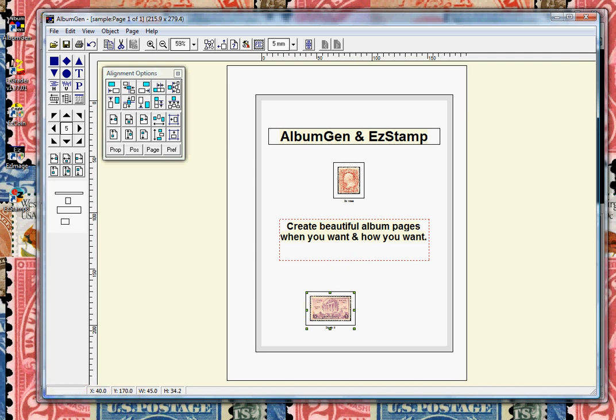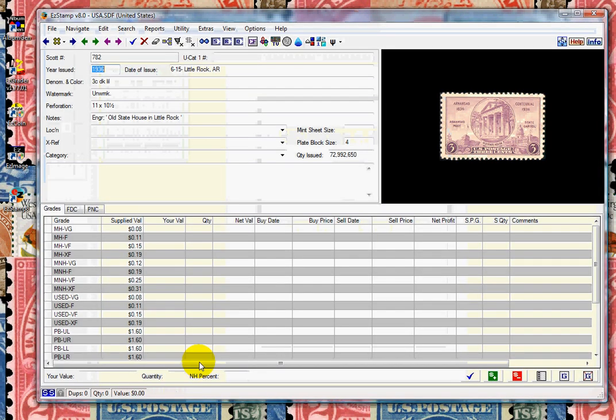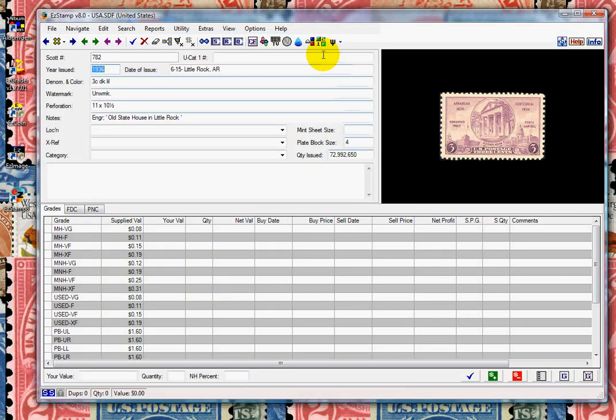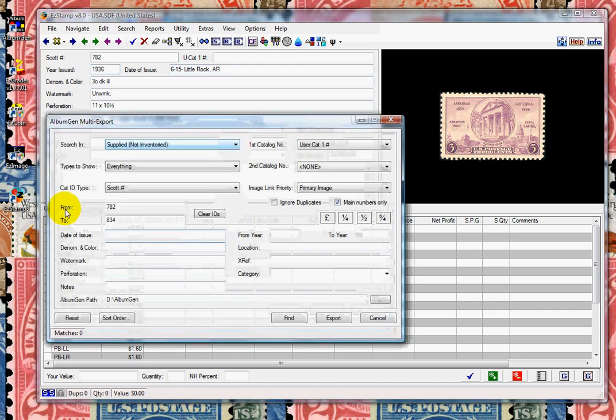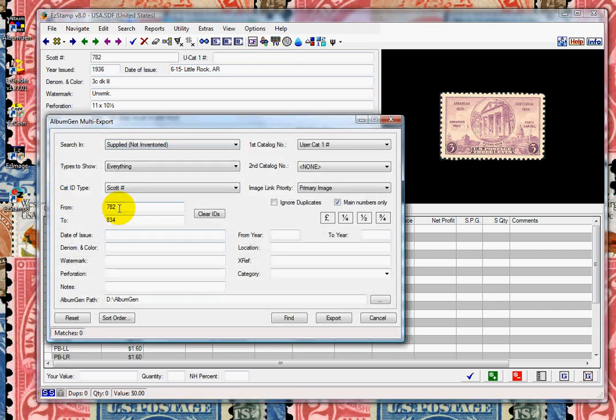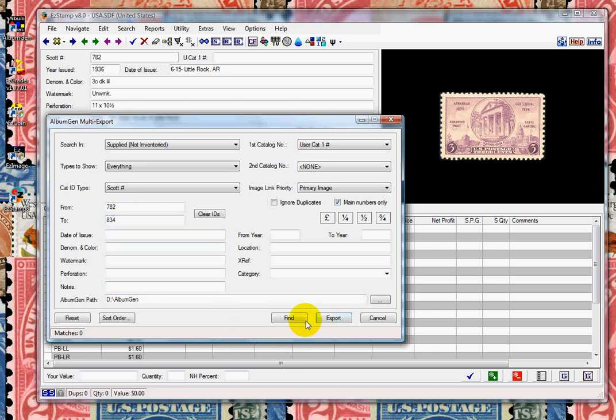We'll control and left-click on the transfer icon. This time we're going to transfer Scott number 782 to 834, and click Find, and then we'll export. Once it's ready, we switch to AlbumGen.